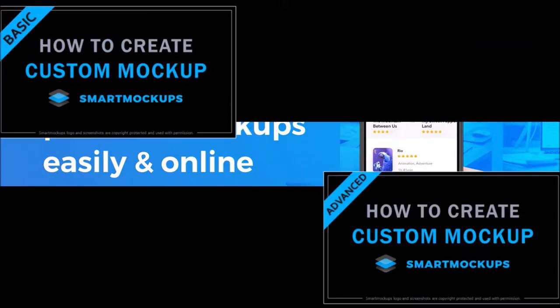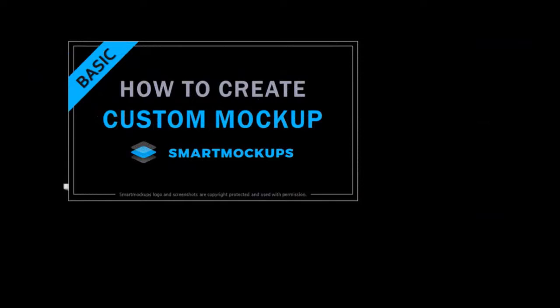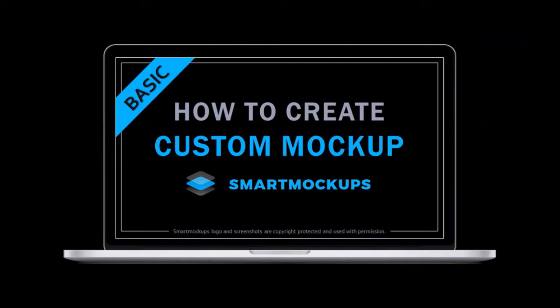So in terms of custom mockups, I've created two tutorials, basic and advanced. In this tutorial, I'm going to show you how to create a basic custom mockup.